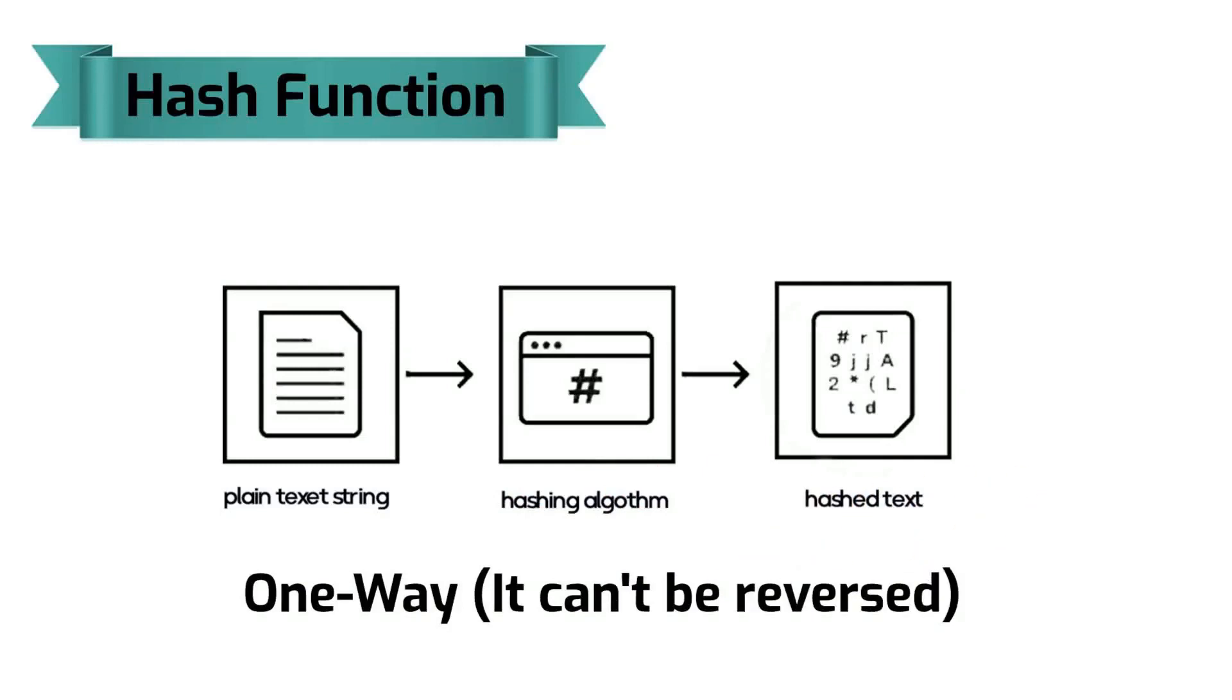In the context of cryptocurrencies like Bitcoin, the transactions are taken as input and run through a hashing algorithm which gives an output of a fixed length.